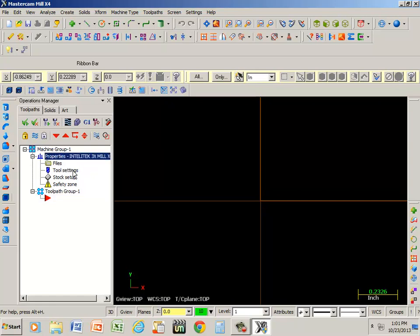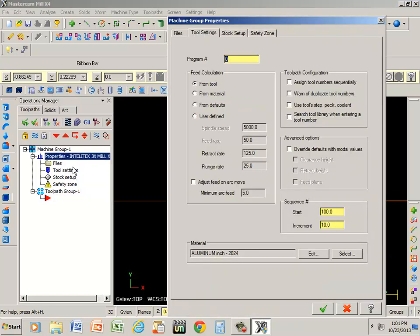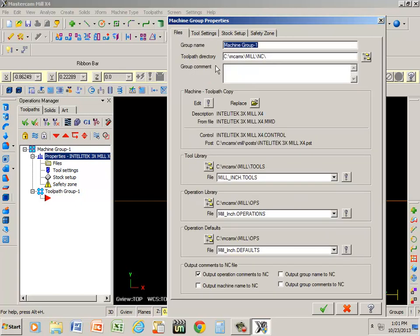Let's go back to tool settings. Also, under files is where I was at. We want to make sure that we're in inches or millimeters, whichever the case may be. I happen to be using inches most of the time. We can change that.